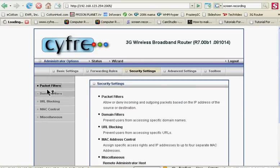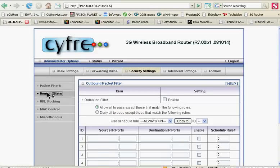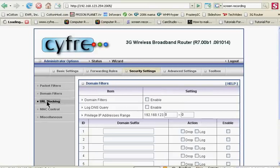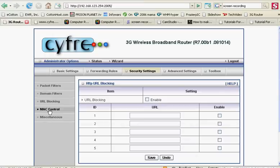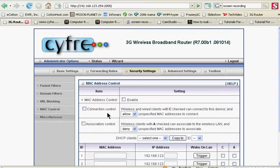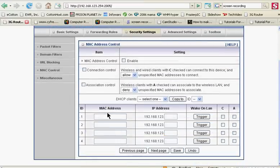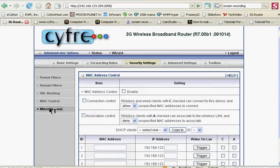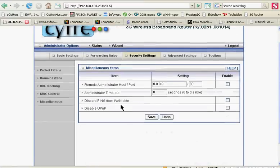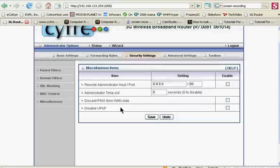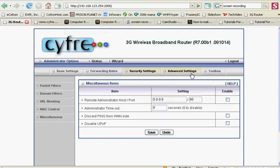Packet filters, domain filters, URL blocking, MAC control. Really? I don't use any of these other settings.